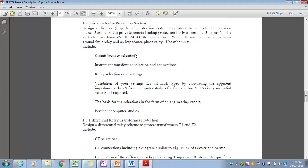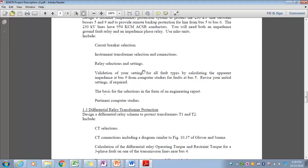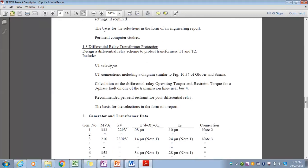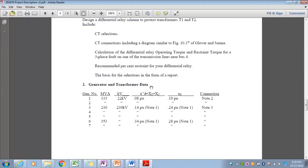You'll have to select the circuit breaker, select the instrument transformer, and decide on how those connections are made. You will select the relays and set them appropriately to accomplish protection of the particular zones of interest for that distance relay scheme. You will set a differential relay on one of the generator step-up transformers, selecting the CTs, managing the connections, and calculating settings parameters for the differential relays to ensure they don't inadvertently trip for faults that are not inside the defined zone of protection.